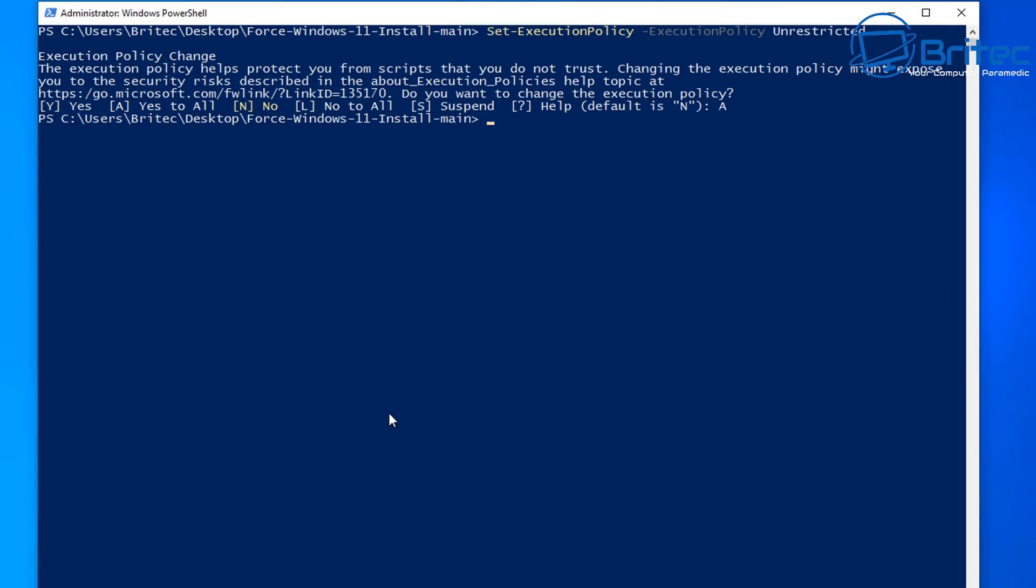So what we're going to do here is start typing out our command and this will be the dot backslash win11 and once we start typing this out you can use the tab key to tab through the PowerShell files as I'm doing here.